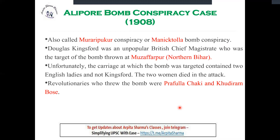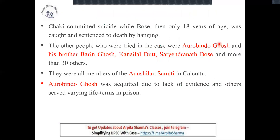On the day they were to plant the bomb, they targeted a carriage, but the target was not inside. Two ladies were in the carriage instead, and they died on the spot. After the deaths, Prafulla Chaki committed suicide, while Khudiram Bose was sentenced to death by hanging. Other people involved included Aurobindo Ghosh, his brother Barindra Ghosh, Kanailal Dutta, and Satyendranath Bose — all members of the Anushilan Samiti.